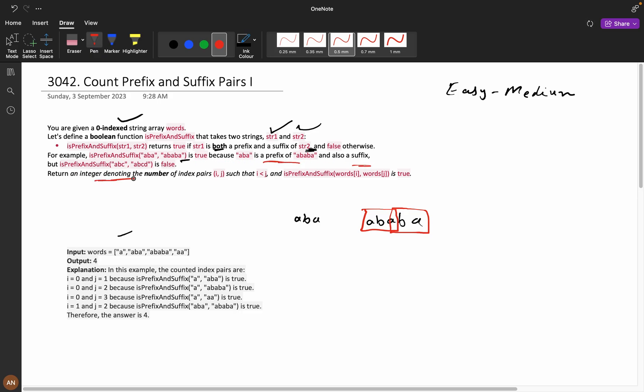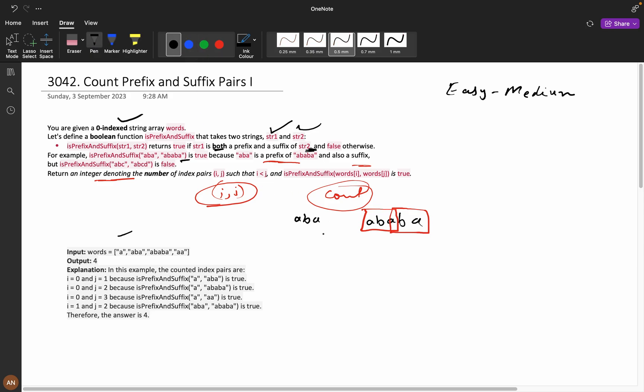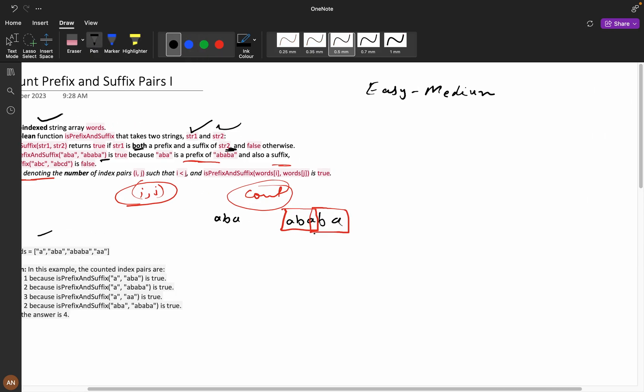We need to return the number of index pairs denoting i and j, and we need to count all of them. Do not get demotivated if you could not solve this problem because this involves bit logic.